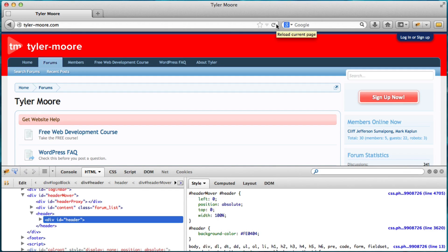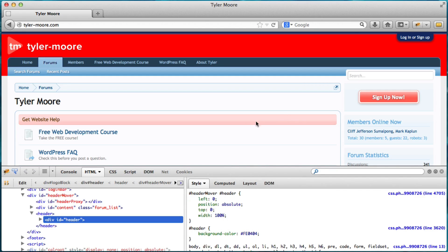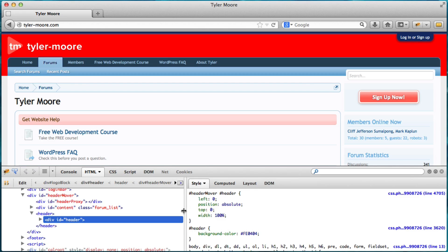You actually have to go back into your code and edit it and update it in your back end after you log into WordPress or whatever you're using. All right. So that is Firebug and FirePicker.